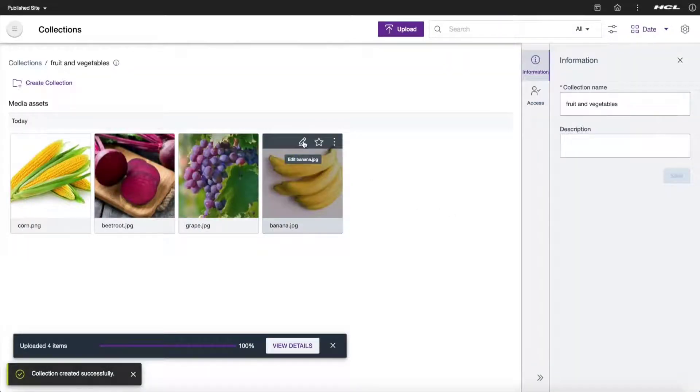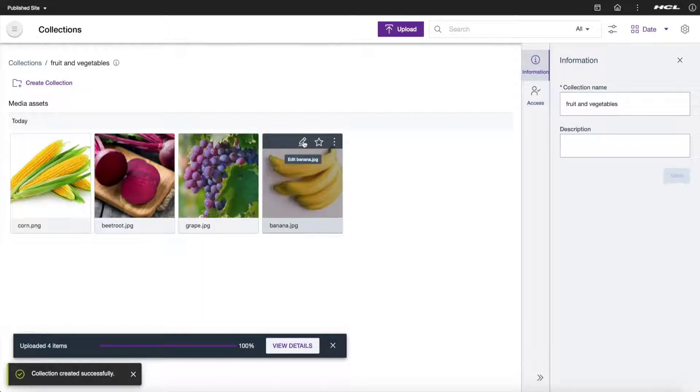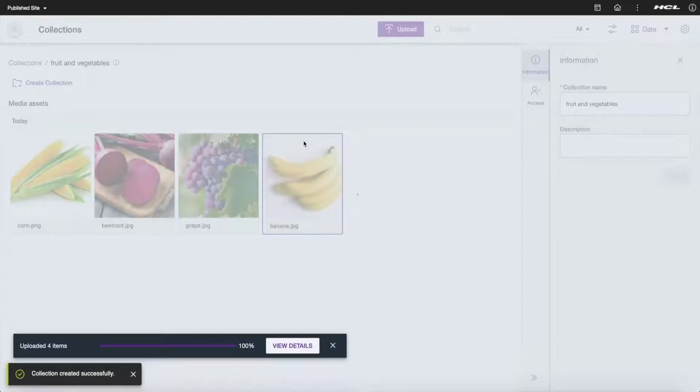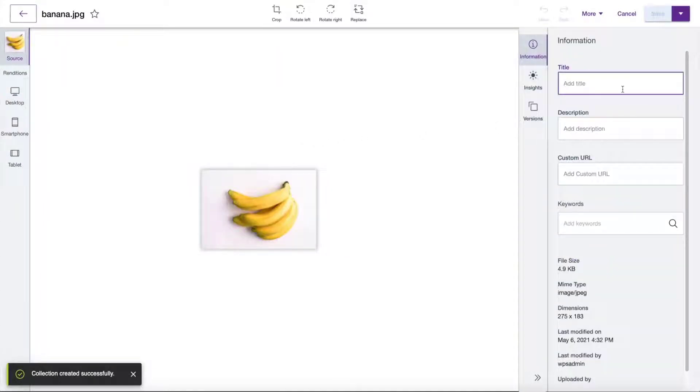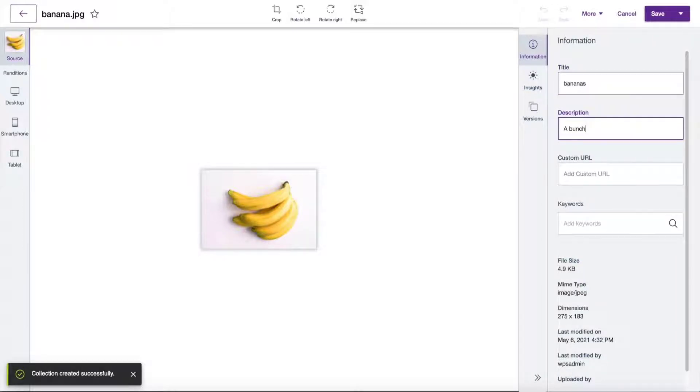Now, let's fill out the information of each asset. Click on the Edit button for Banana Image. On your right, click on the Assets Information button and fill out the information for this asset.